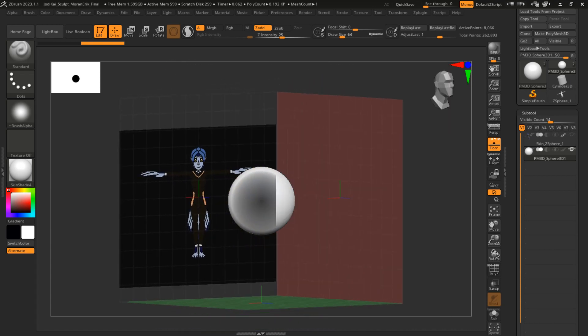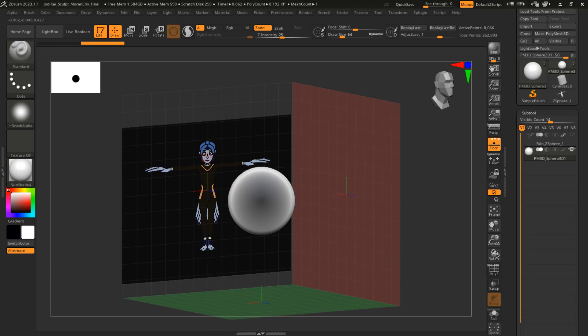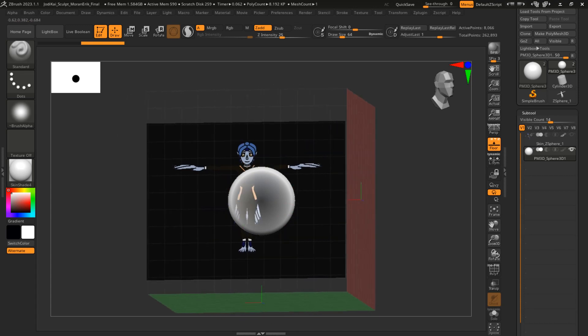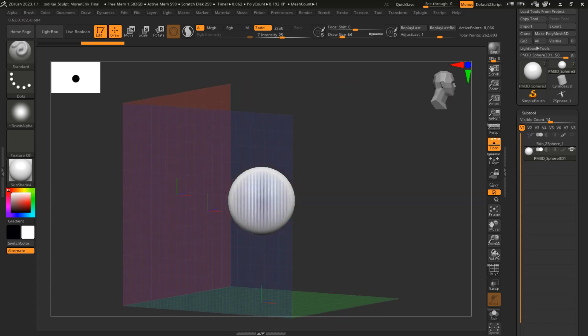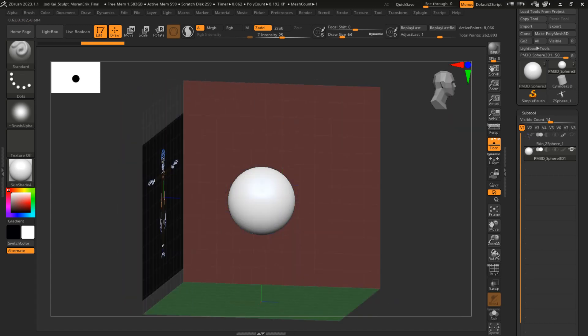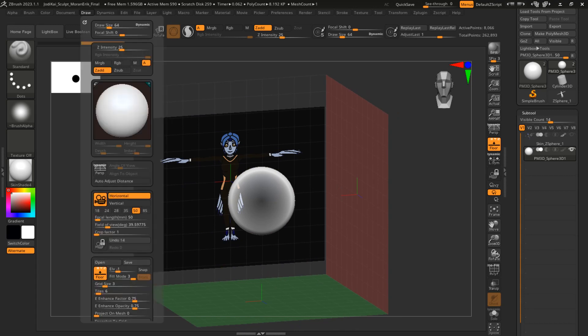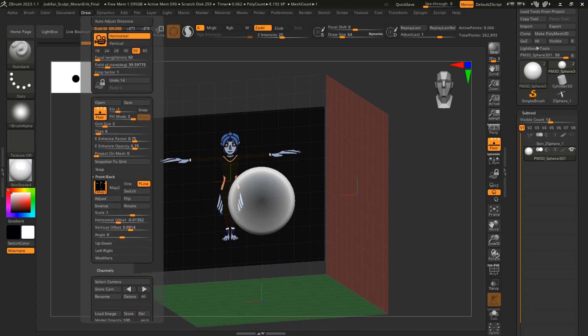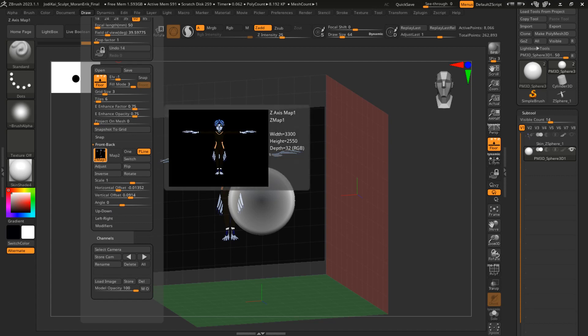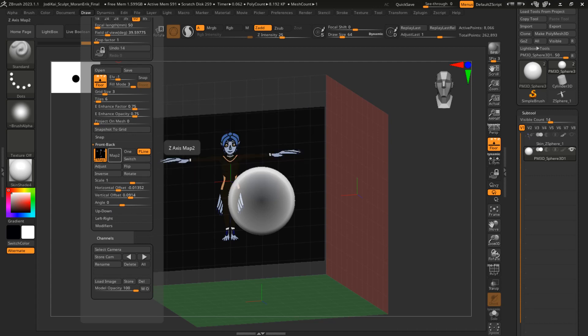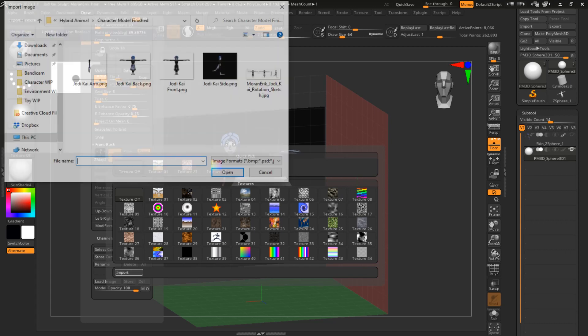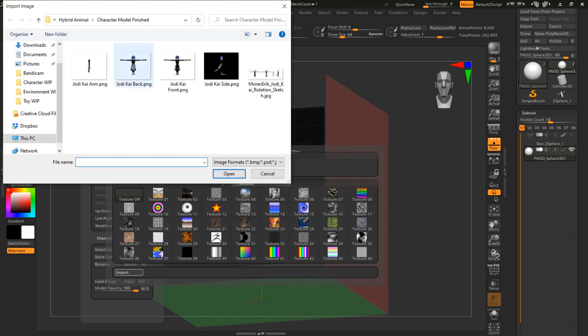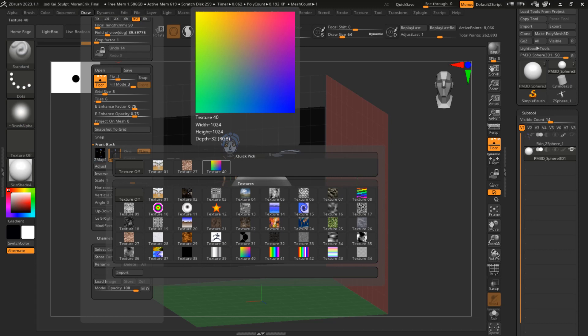That'll be whatever you want the front of your character to be. But you'll also want a reference for the back of your character if you have it. Go to the same place, but instead of Map One, click on Map Two. Same thing—go to import, and if you have a back reference, click on that.